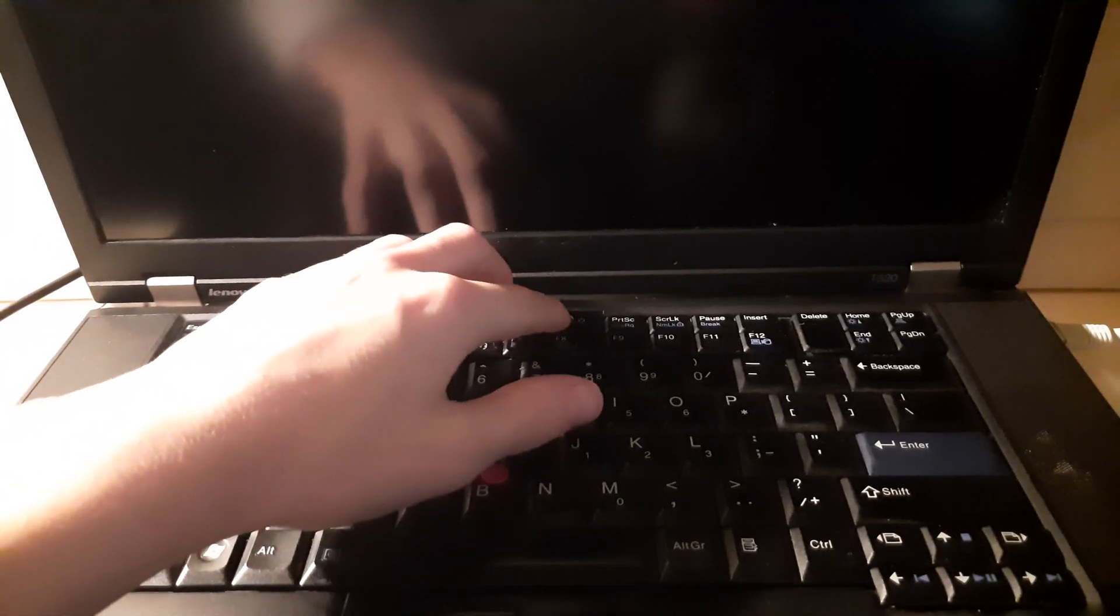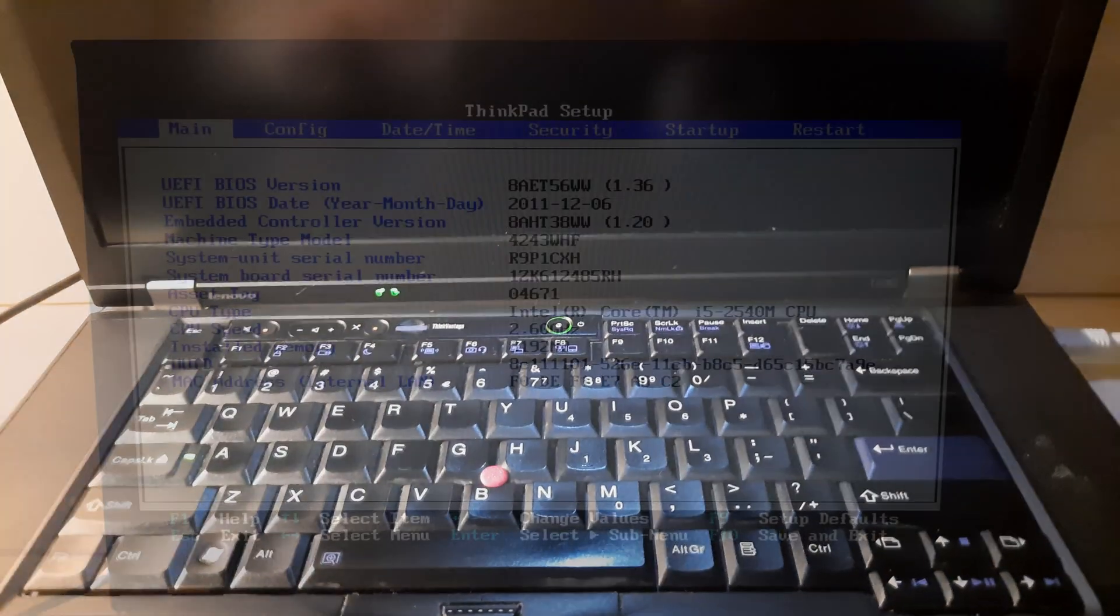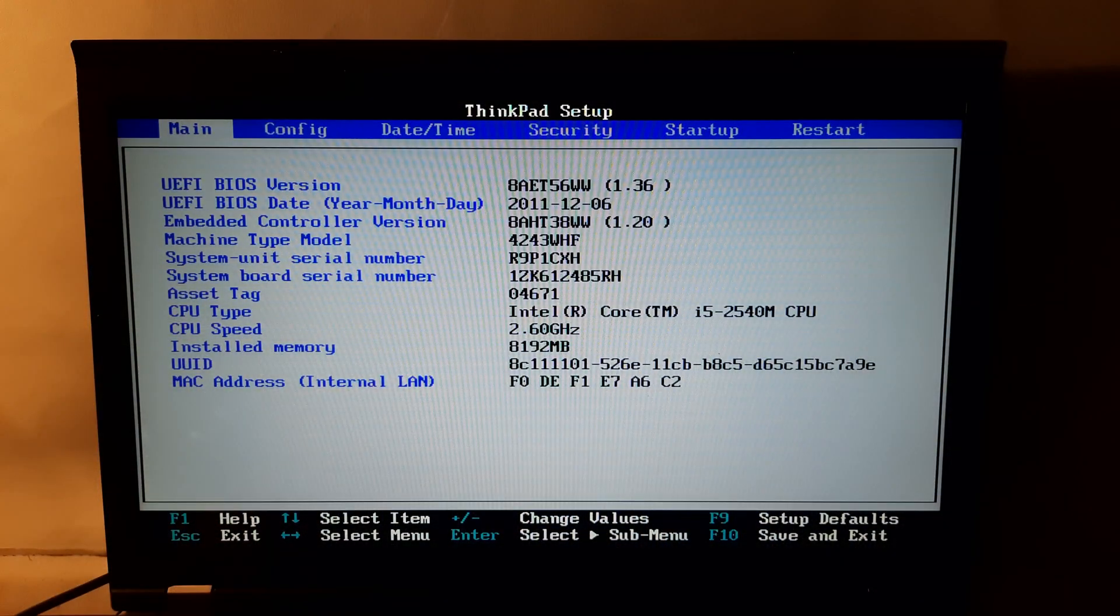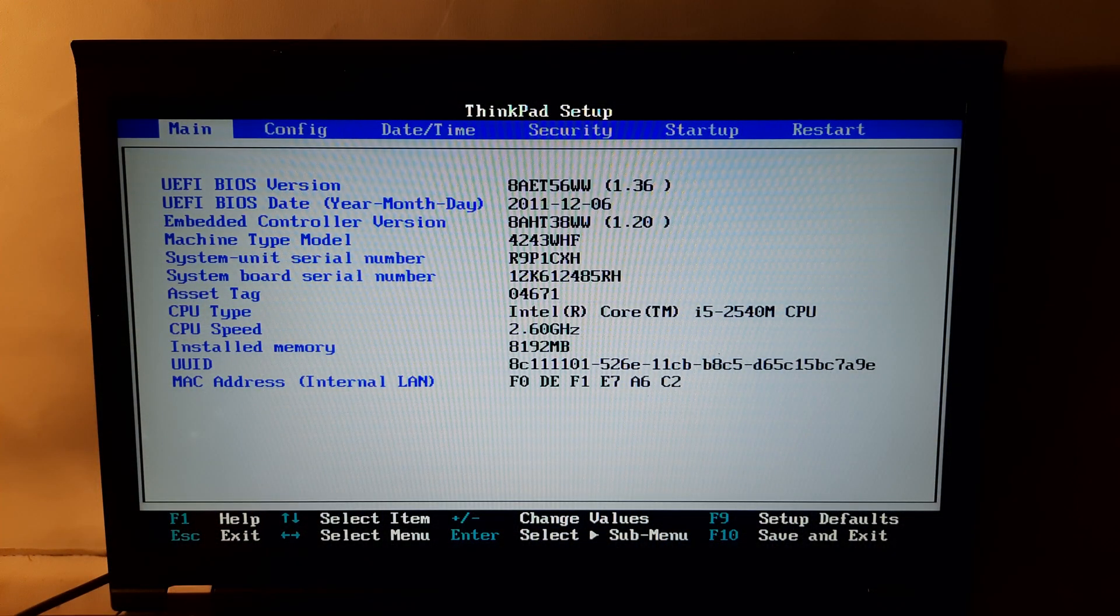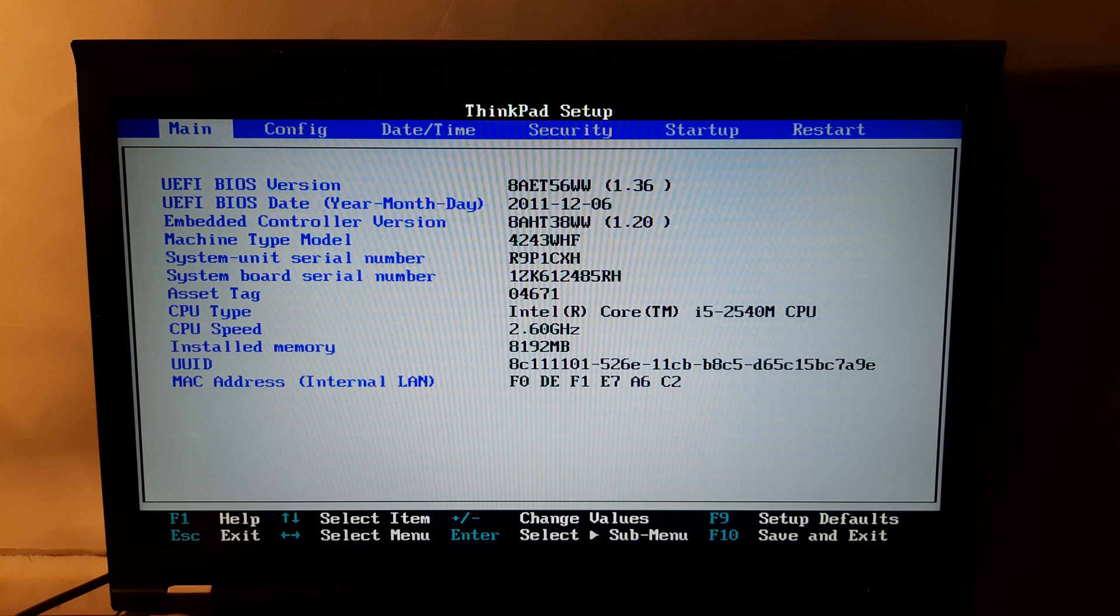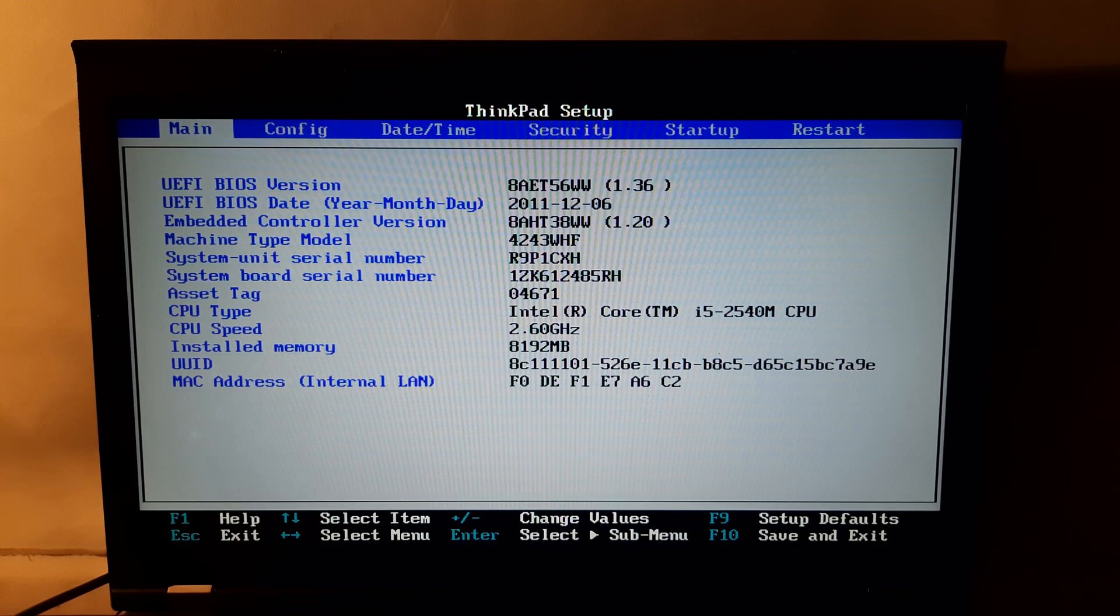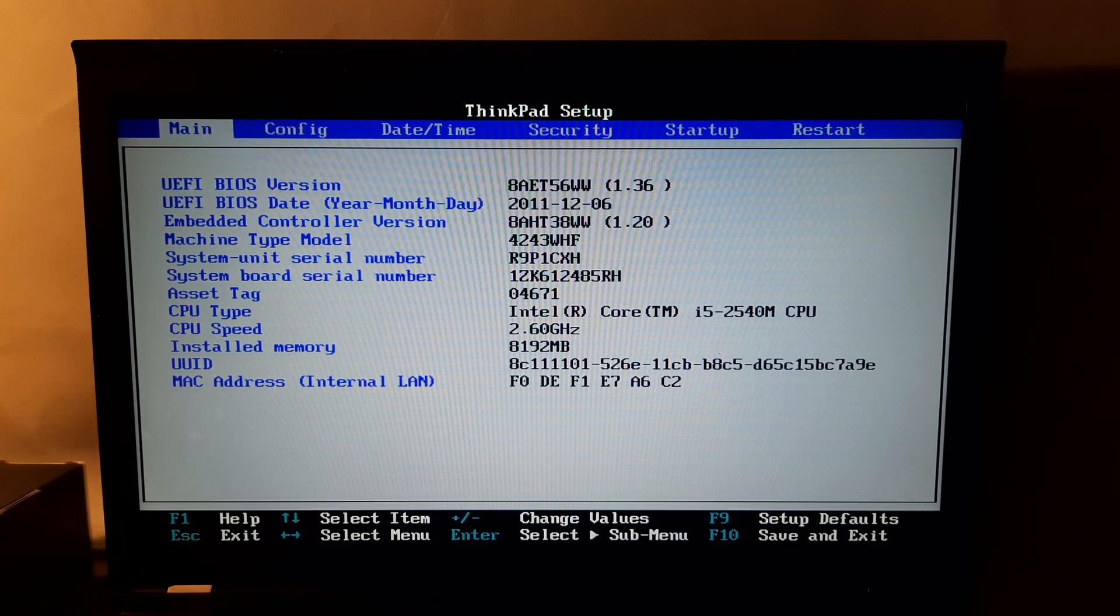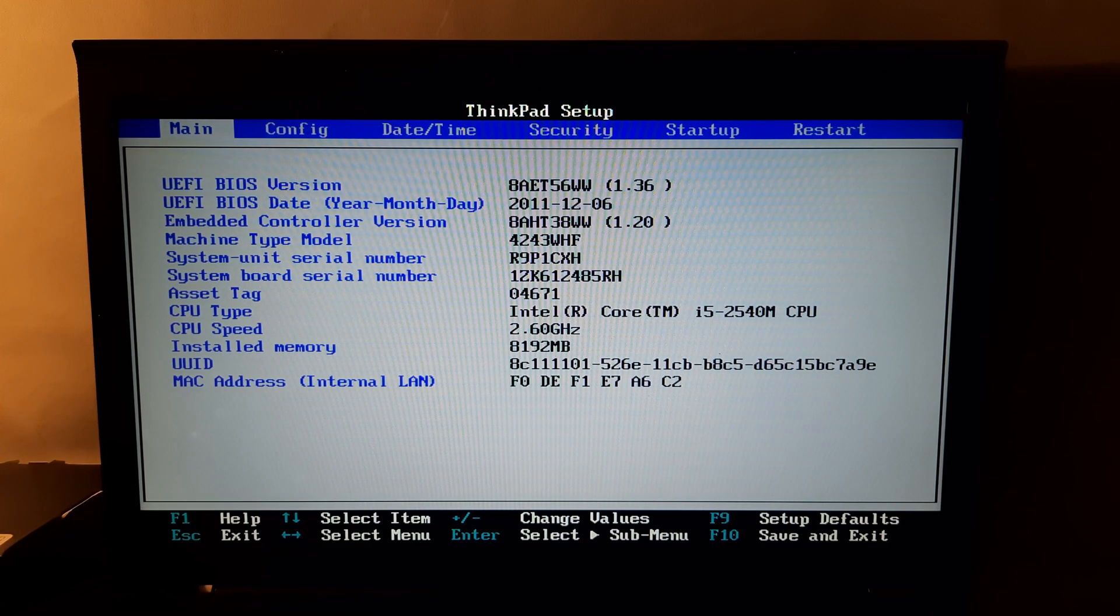Then it was time to boot the laptop up. In the BIOS, the laptop showed that it had the Core i5-2540M and the 8GB of RAM. After that, the laptop booted straight to the pre-installed install of Windows 10.